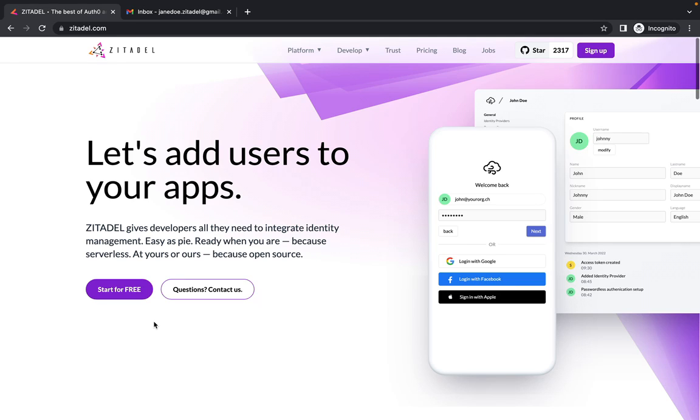You will learn how to use the OIDC proof key for code exchange, or better known as the PKCE Flow, to securely login your users to Zitadel, and how to access protected resources.